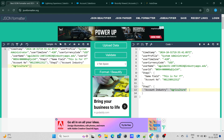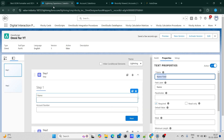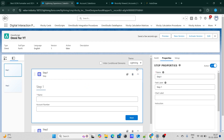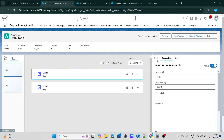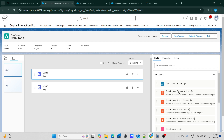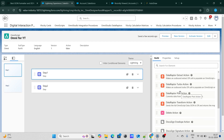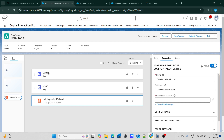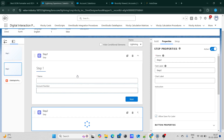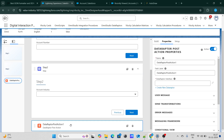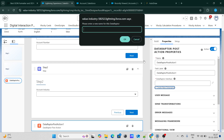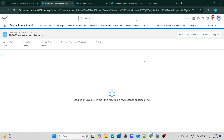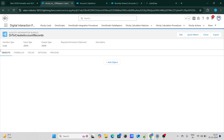We need to take that JSON and give it to the DataRaptor so it can go ahead and create the record. DataRaptor is specifically used to interact with the database. To add the DataRaptor, go to actions and search for DataRaptor. There are different types — here we need to create a record, we need to commit the data, so we have to use DataRaptor post action. Let's drag the DataRaptor post action after step one and step two. I'm going to create a new DataRaptor and name it as dr to create account records.